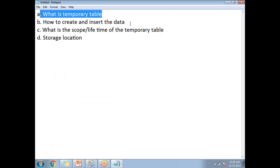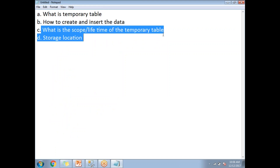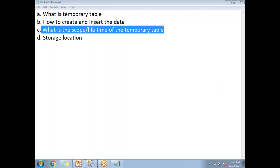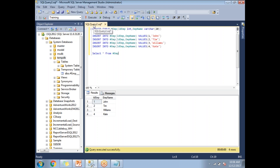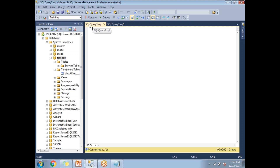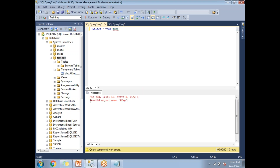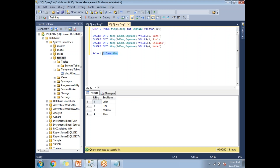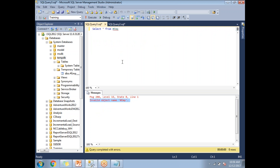Now what is the scope or lifetime of the temporary table? This temporary table was created in the SQL Query 2.sql window. The scope of a temporary table is within that query window only. If I open a new query window (Query 3.sql) and run SELECT * FROM #EMP, I get an error — because the scope or life of the temporary table is limited to the same query window where it was created.